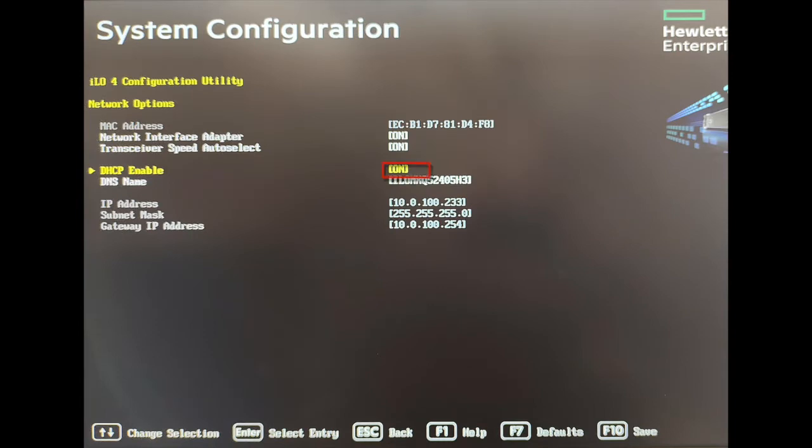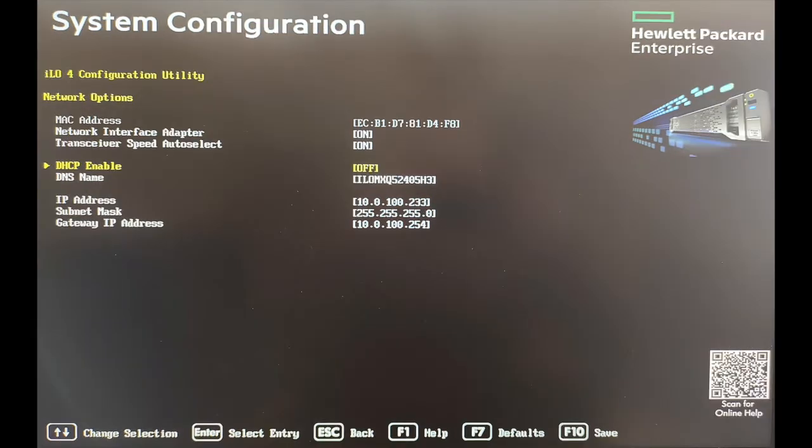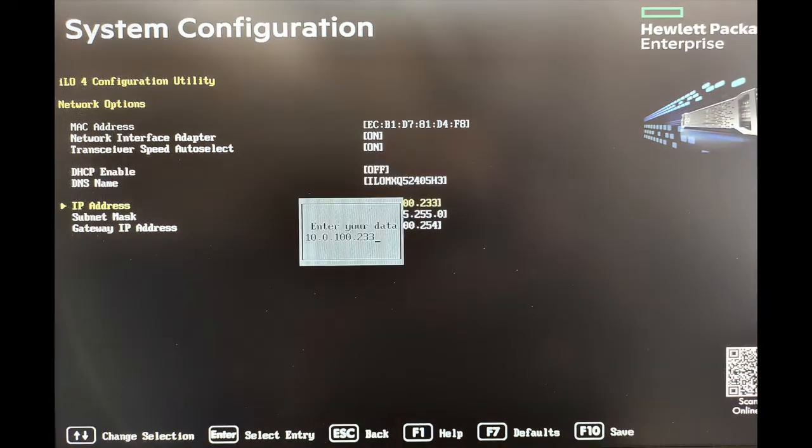Note that DHCP is enabled. Press Enter to toggle the DHCP setting to Off. Now with DHCP Off, you can enter the static IP you wish to assign to this machine.